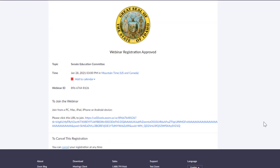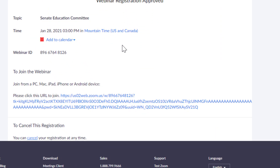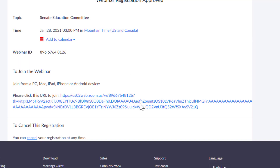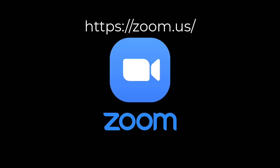After registering, you will be directed to a confirmation screen that will include the Zoom link to use to join the meeting. A confirmation will be sent to the email address you registered with. To learn more about Zoom and how to download Zoom for the first time, you can visit the Zoom website for more information.